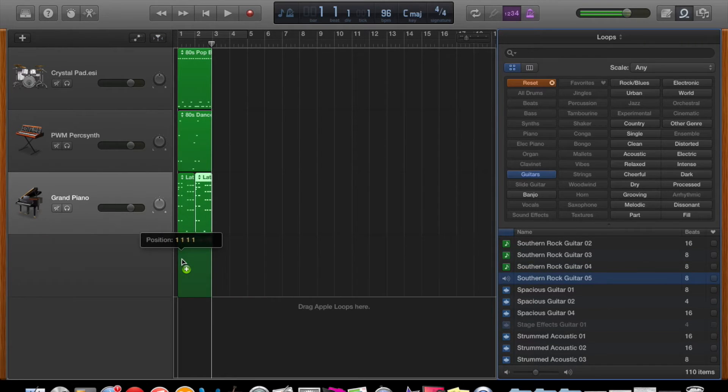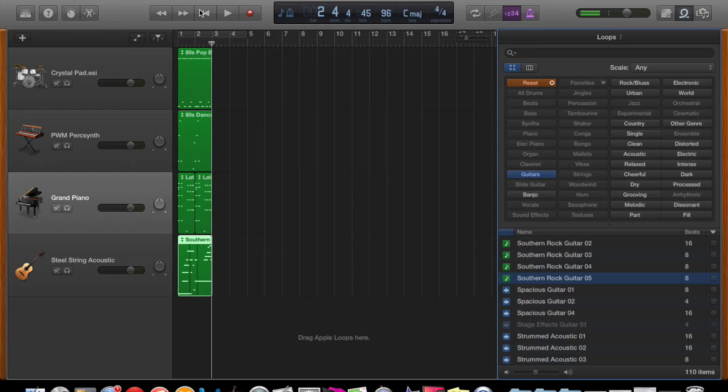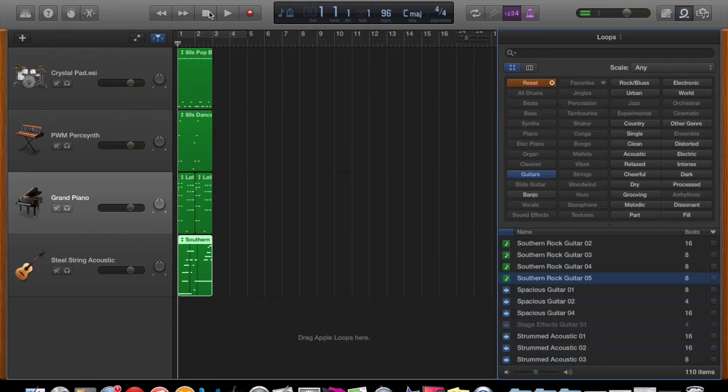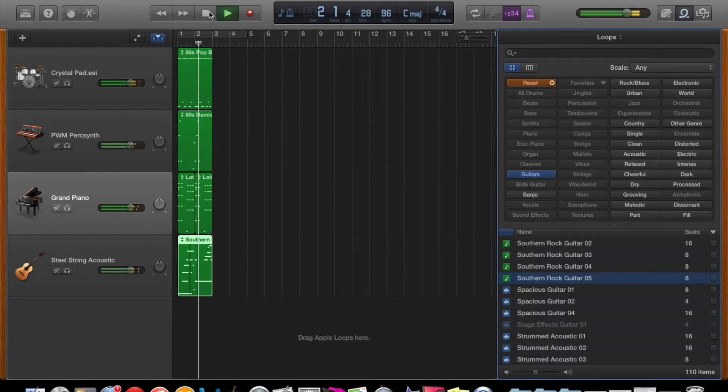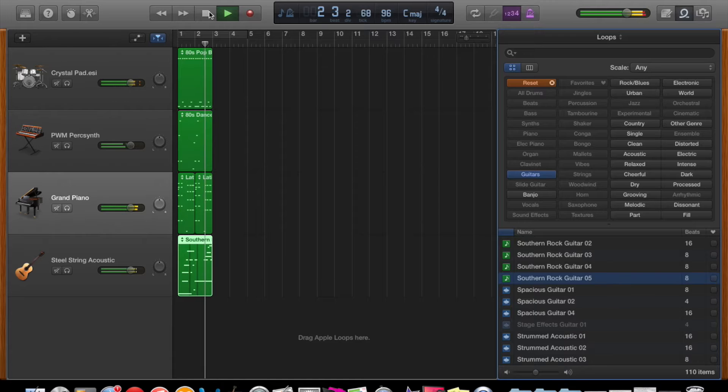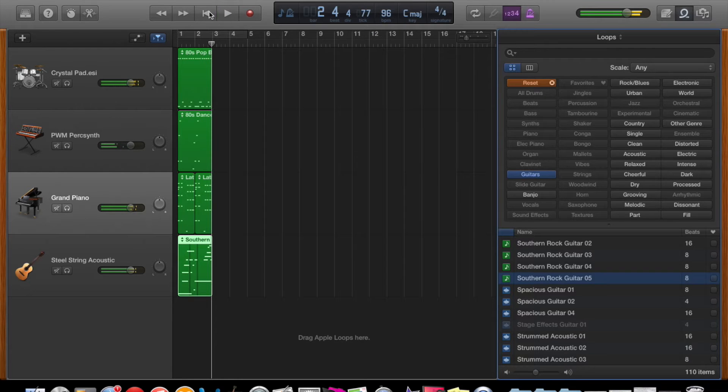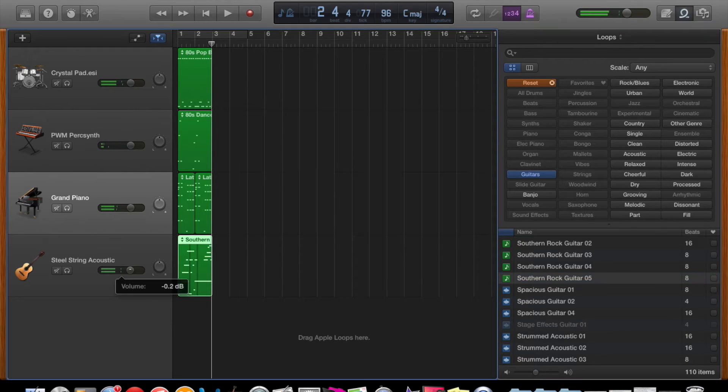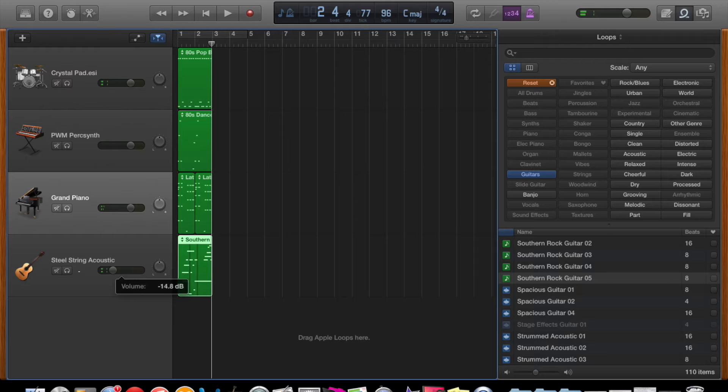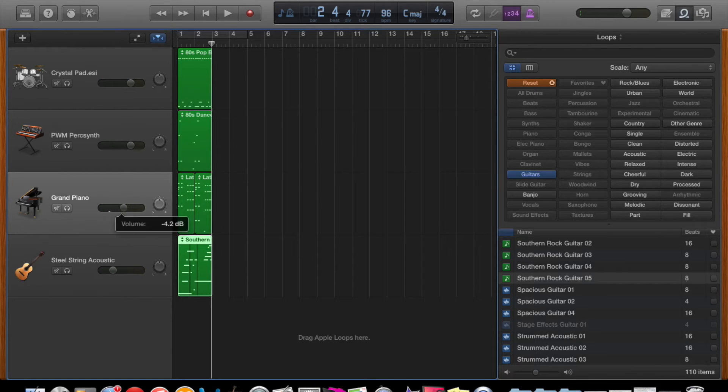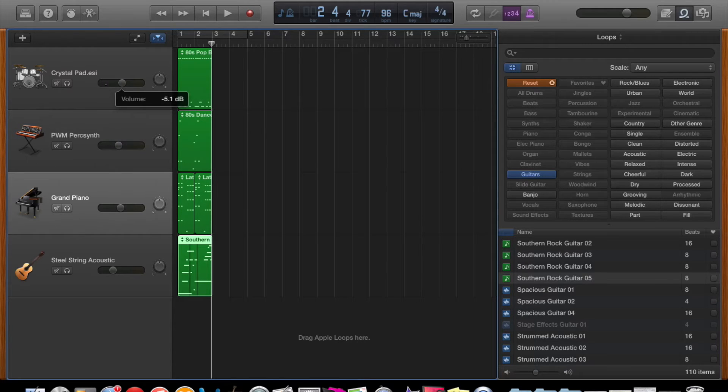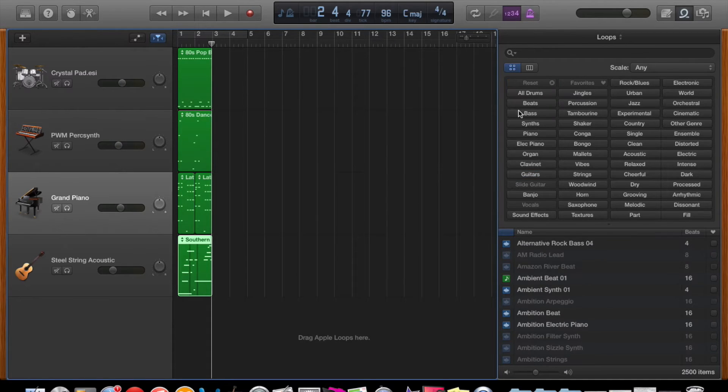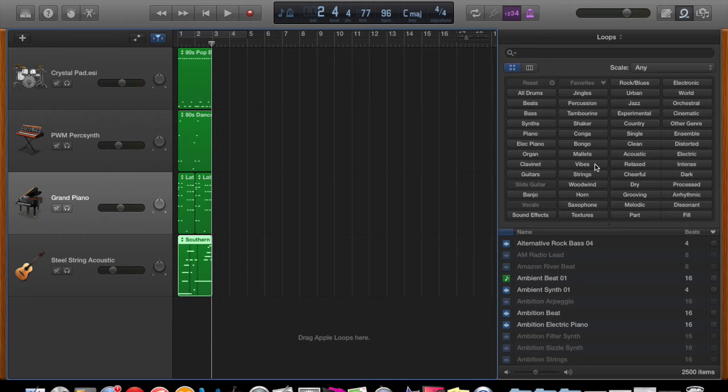So let's have a listen to all of the four loops together. As you can see, I'm adjusting the levels to how I want. So I've just changed the guitar slightly lower, the piano, bass, drums to a slightly lower volume. It's a matter of personal preference as to how loud you want each of your tracks.